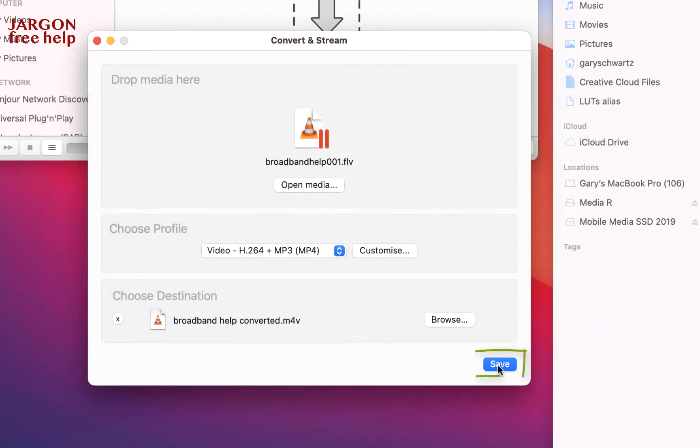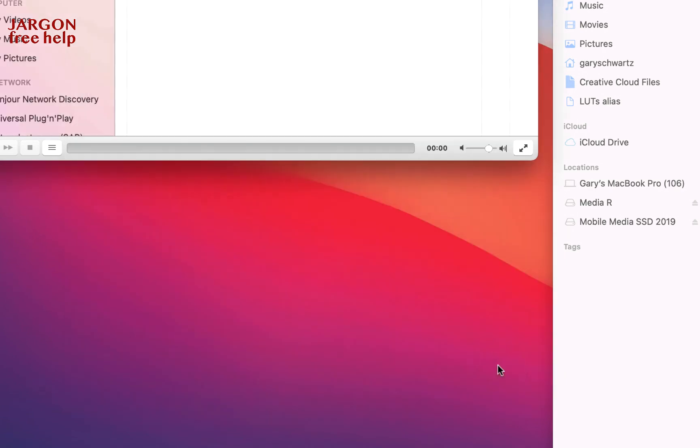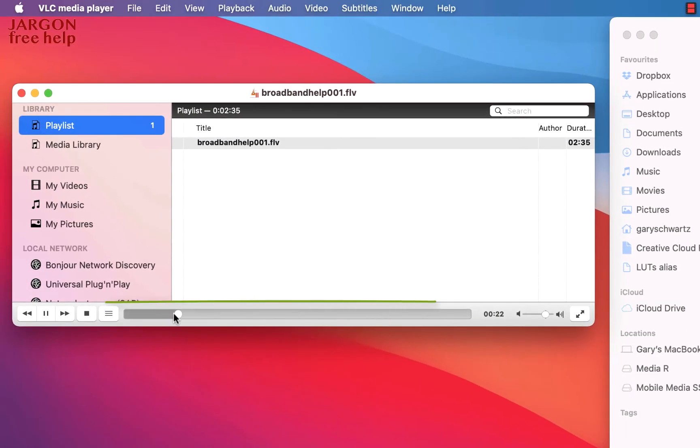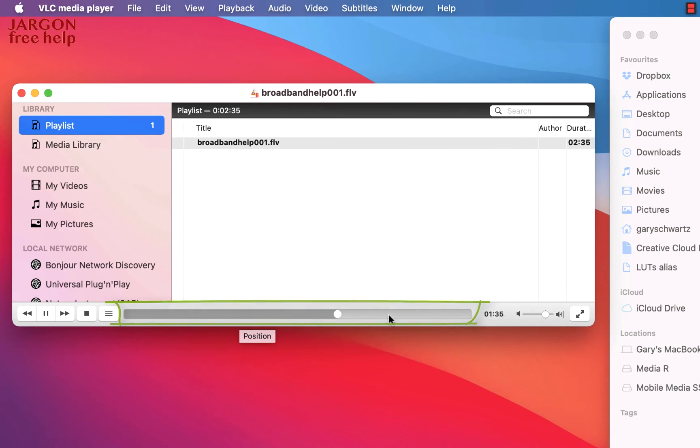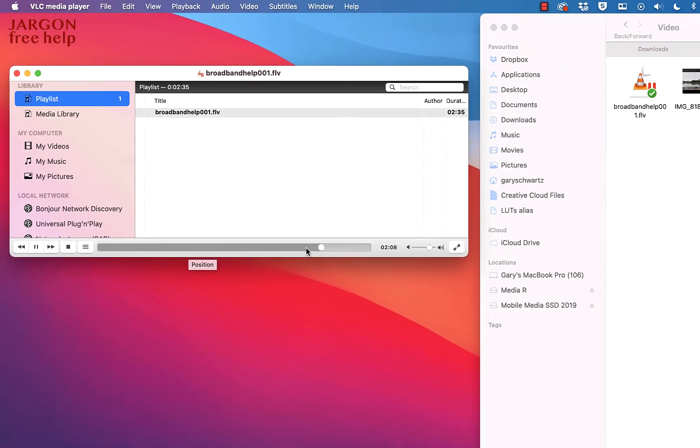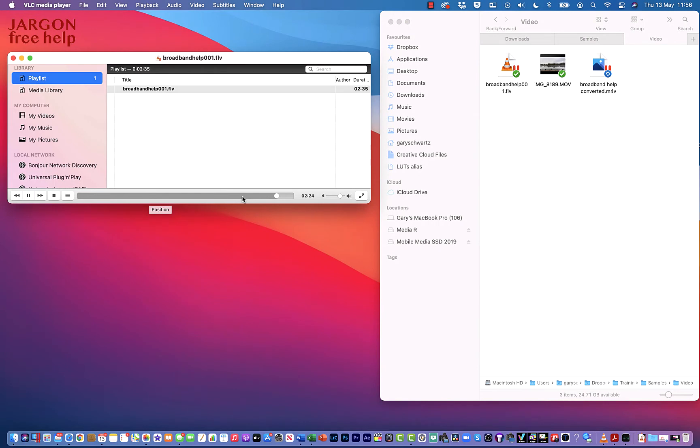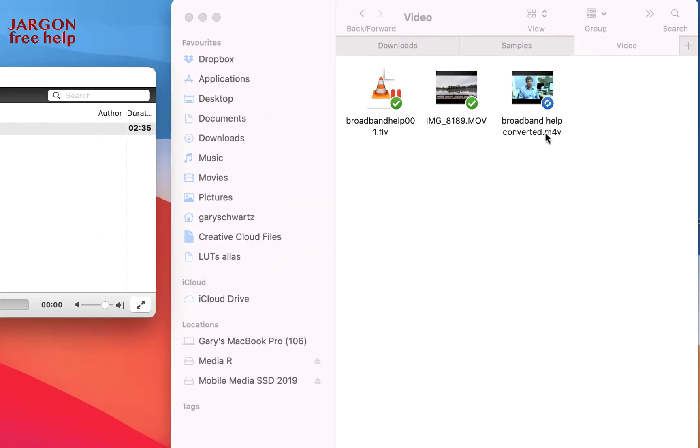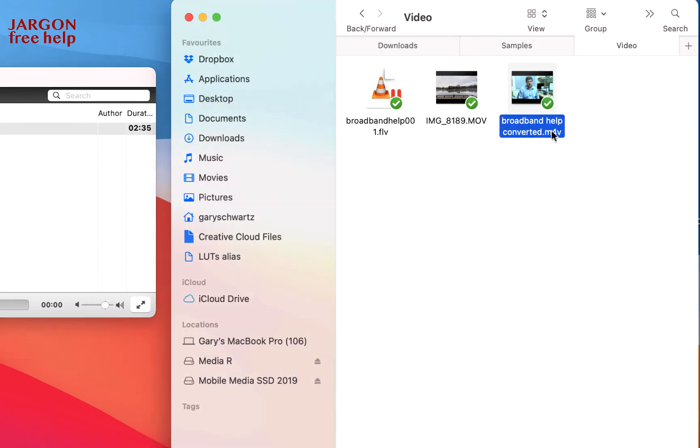Now I'm going to hit Save and that's going to do the conversion. So hit Save and you can see down the bottom here this is moving. It's quite fast because it's actually a short little file. And when it's done you'll see it come up over here, so it's got Broadband Help Converted. It's a .m4v, that is an MP4 file, but I need to change it.